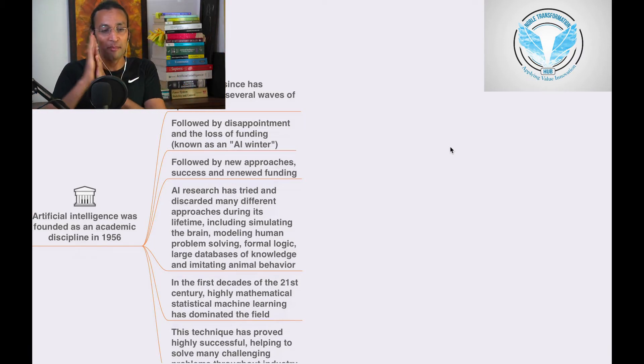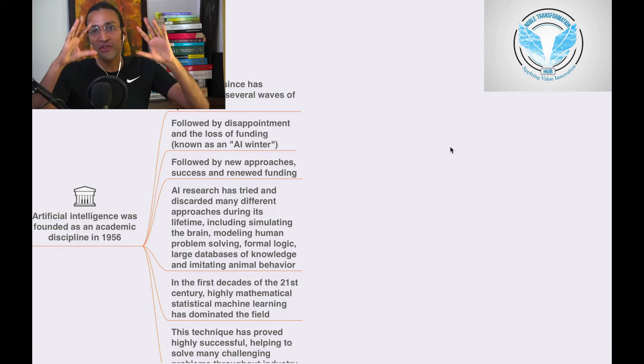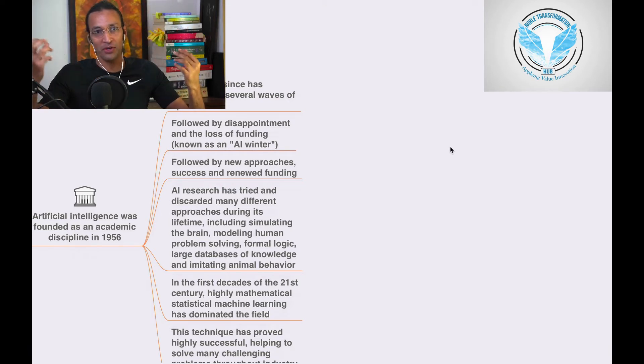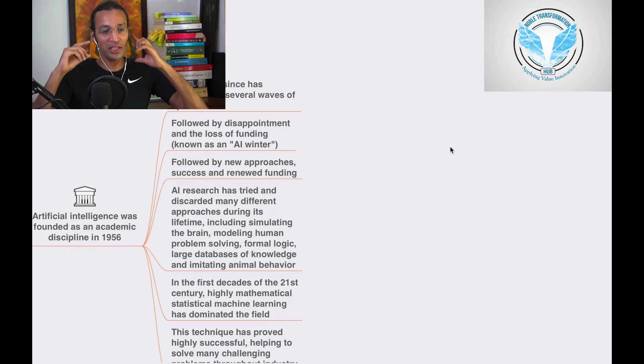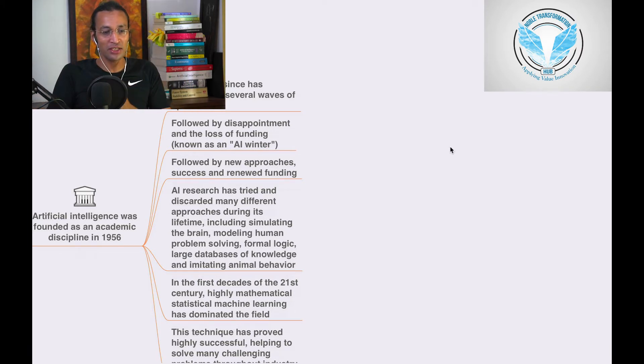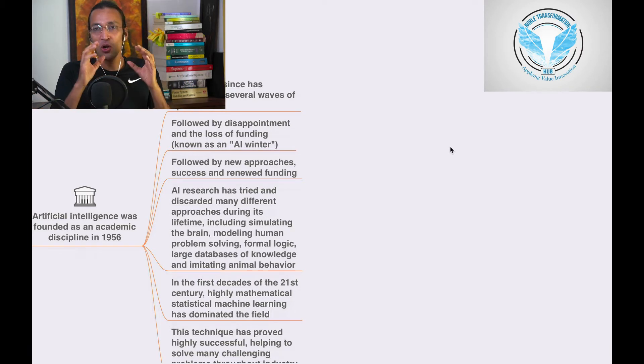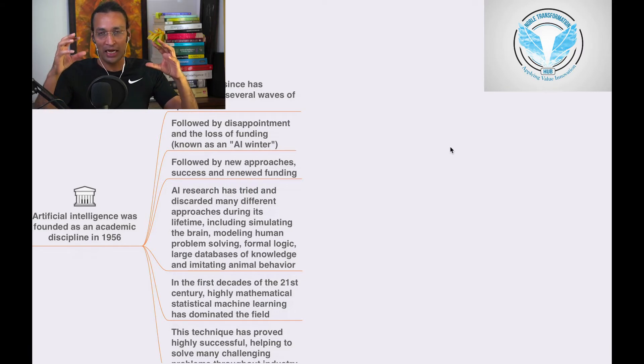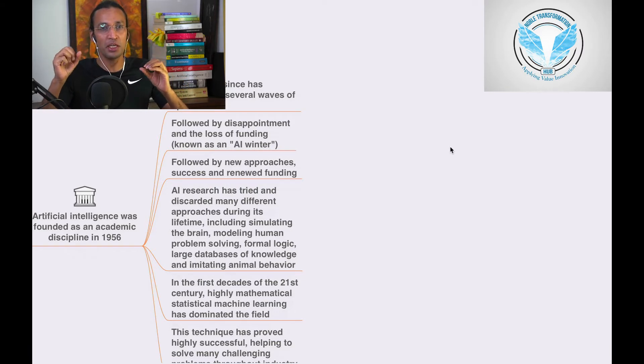When everything is looking good, right now it's AI summer. When there's AI winter in AI terminology, it's when there are losses, when everybody is disappointed.